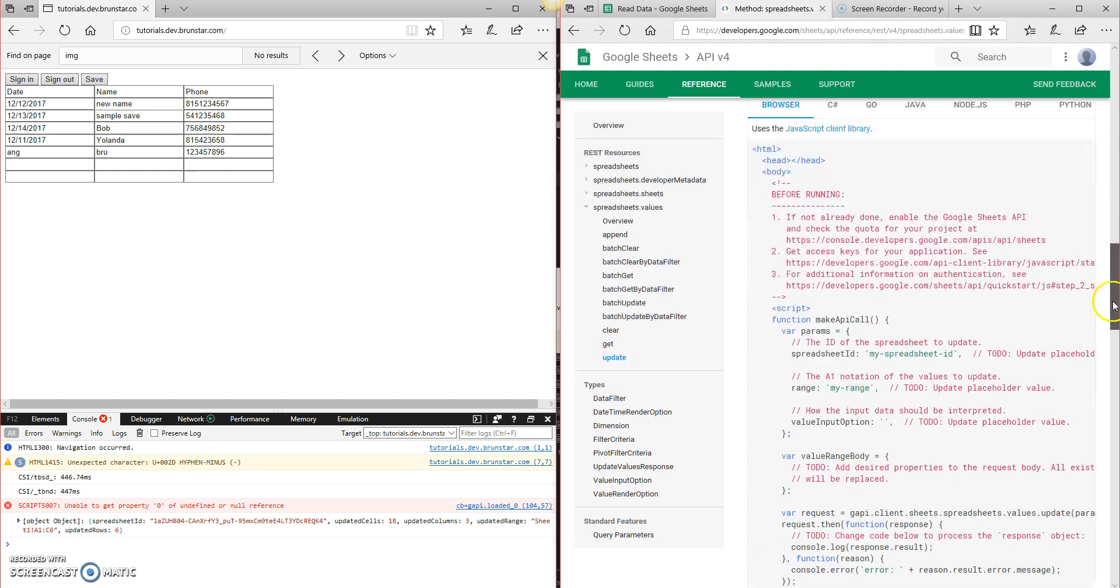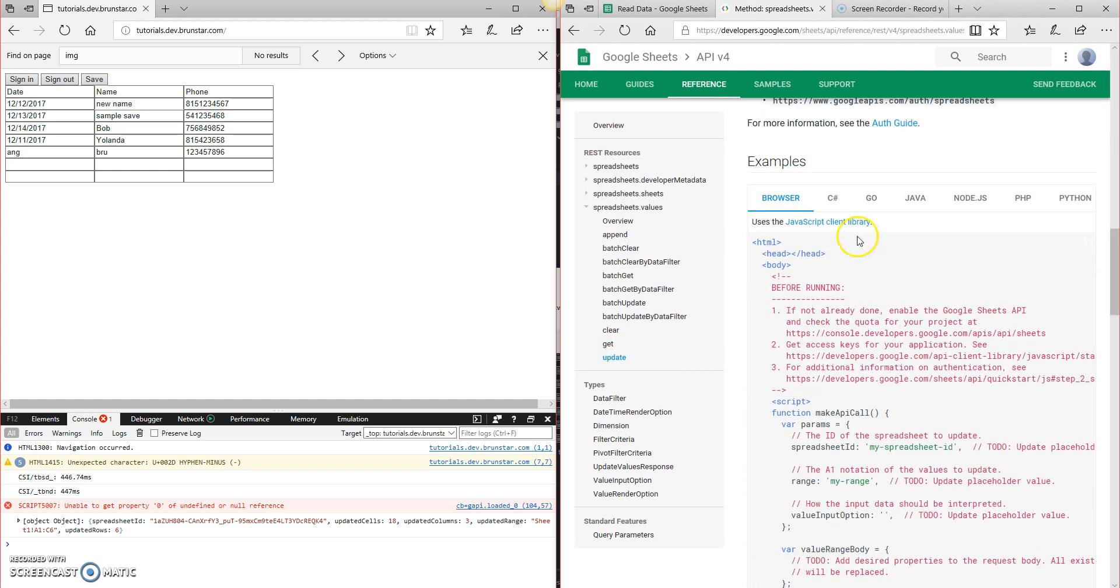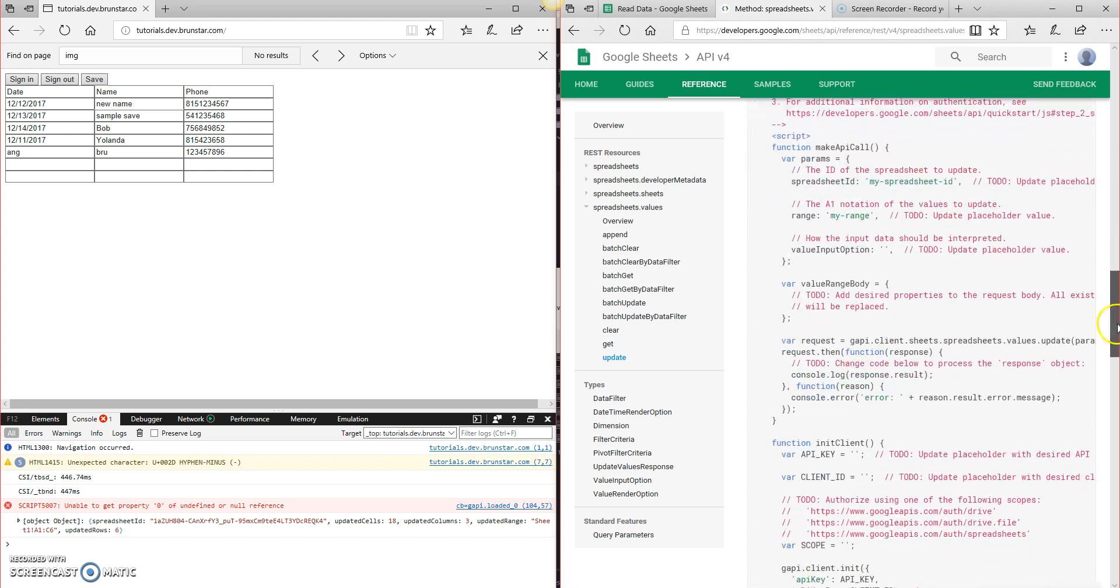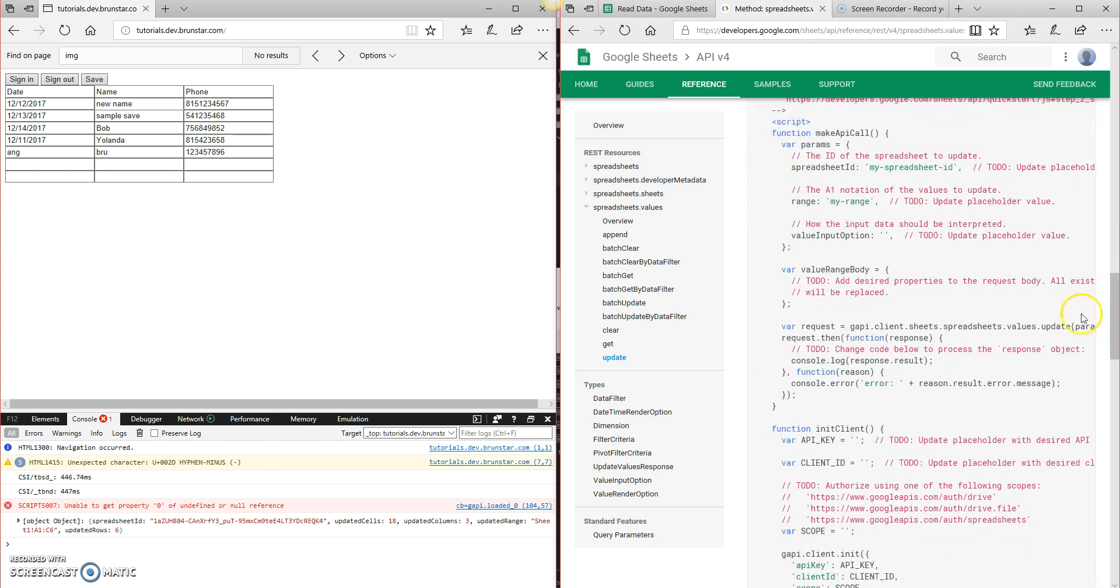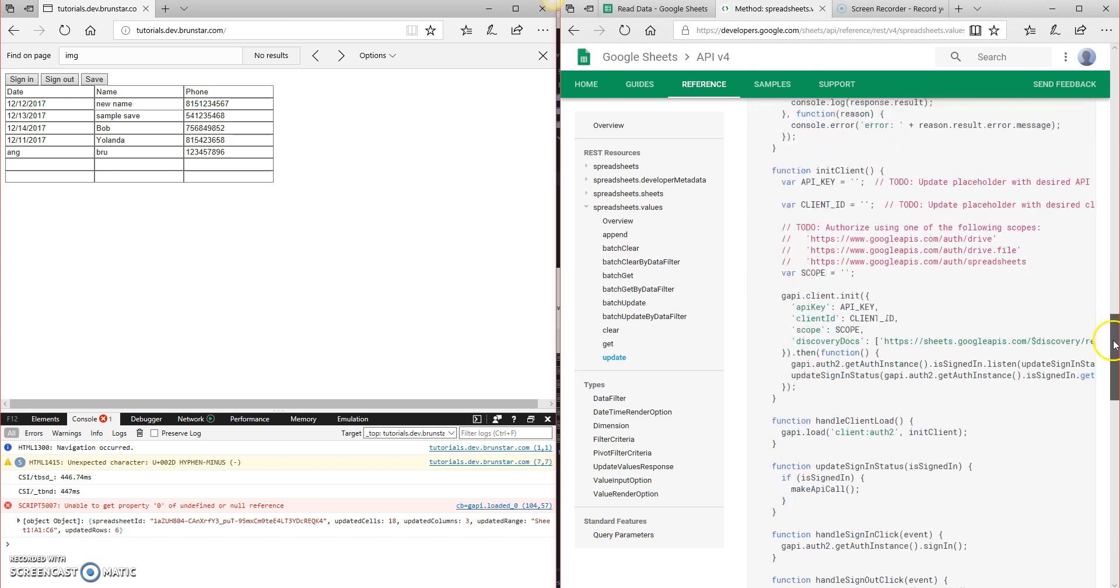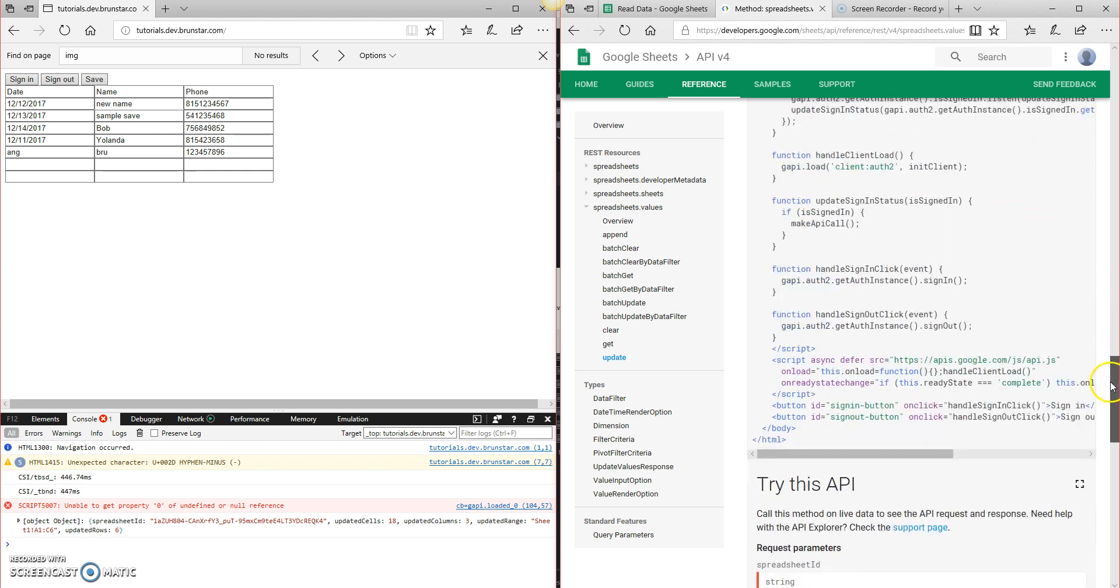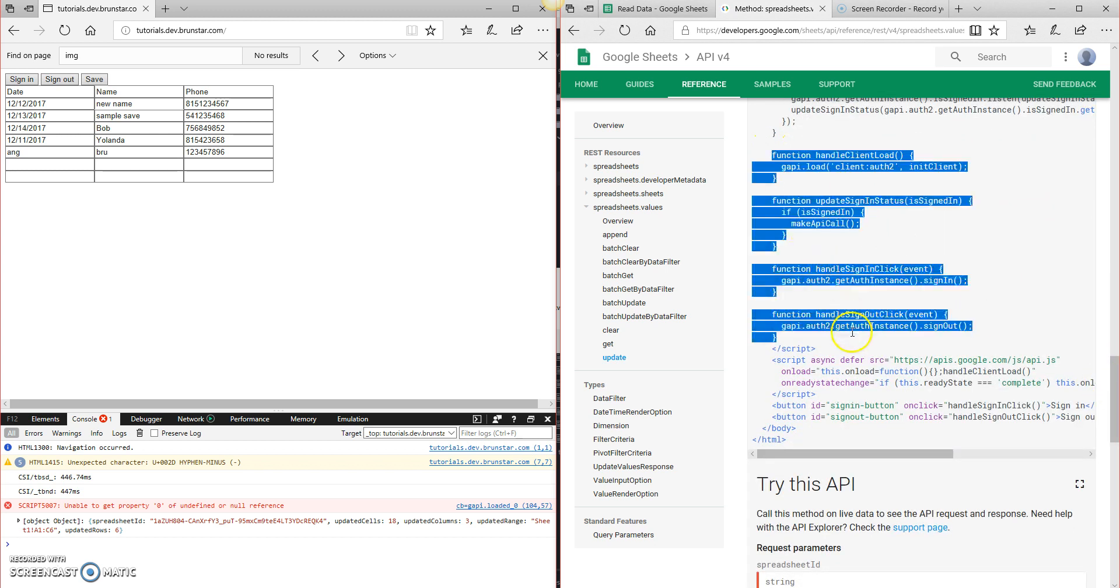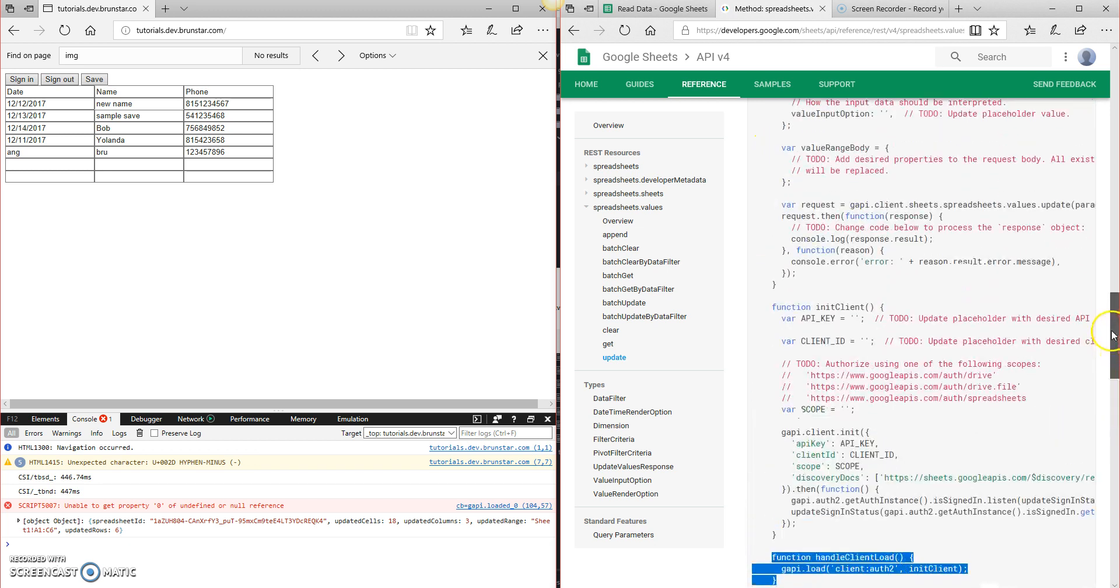If we scroll down to the bottom, same thing. Browser is our JavaScript, and all of this stuff, with very few exceptions, is the same. So all of our authentication code is going to be the same because we authenticate the same way.